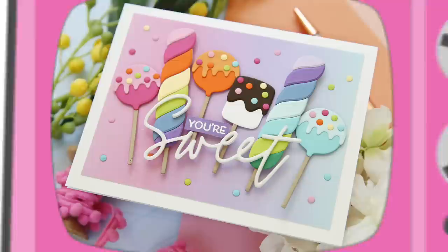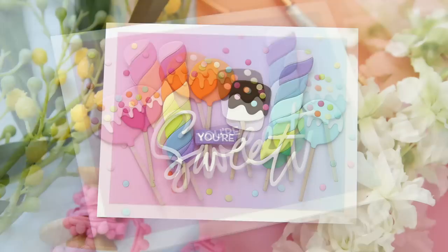Hi everybody, Lori here from My Favorite Things. Thank you so much for joining me today. I've got a fun project to share with you featuring the new July card kit with My Favorite Things.